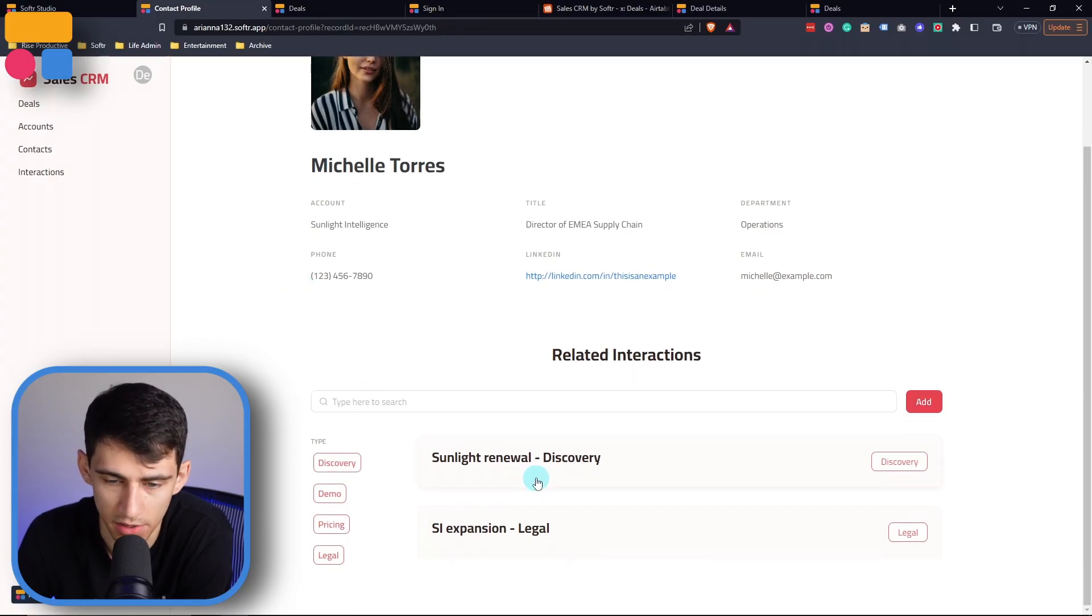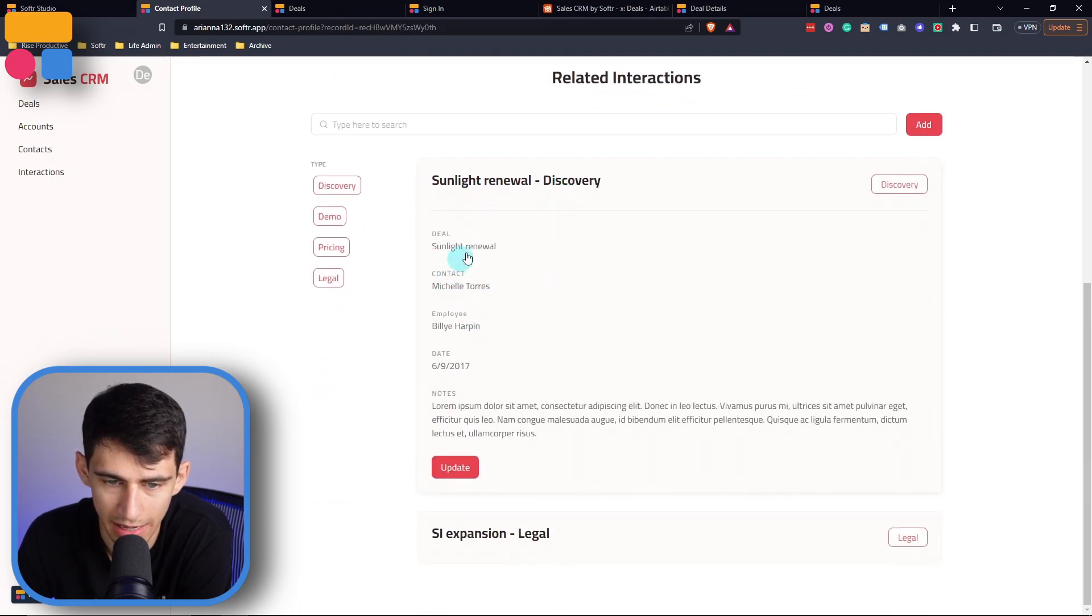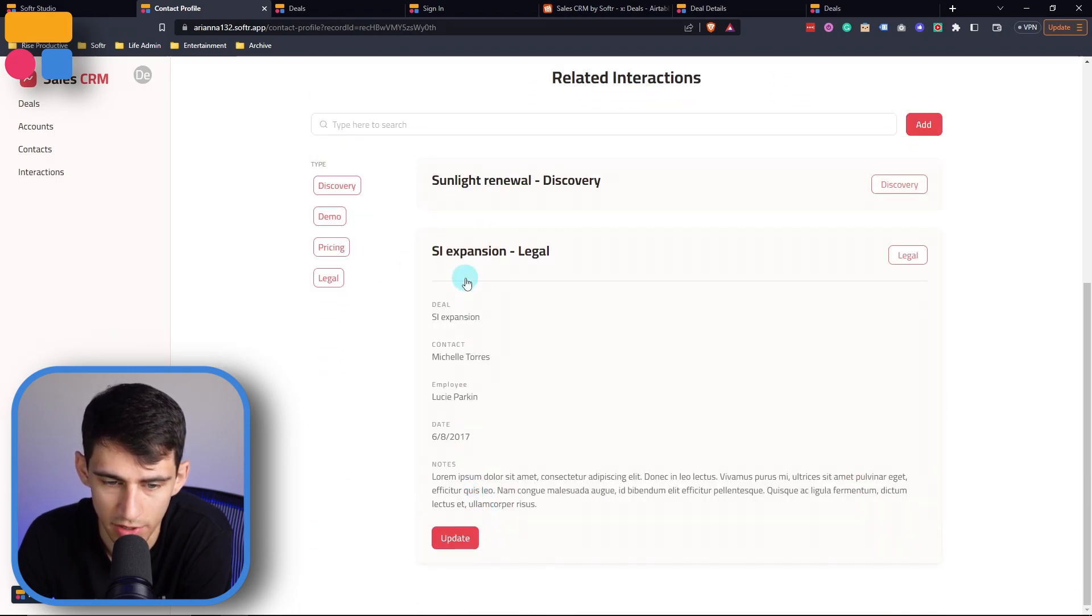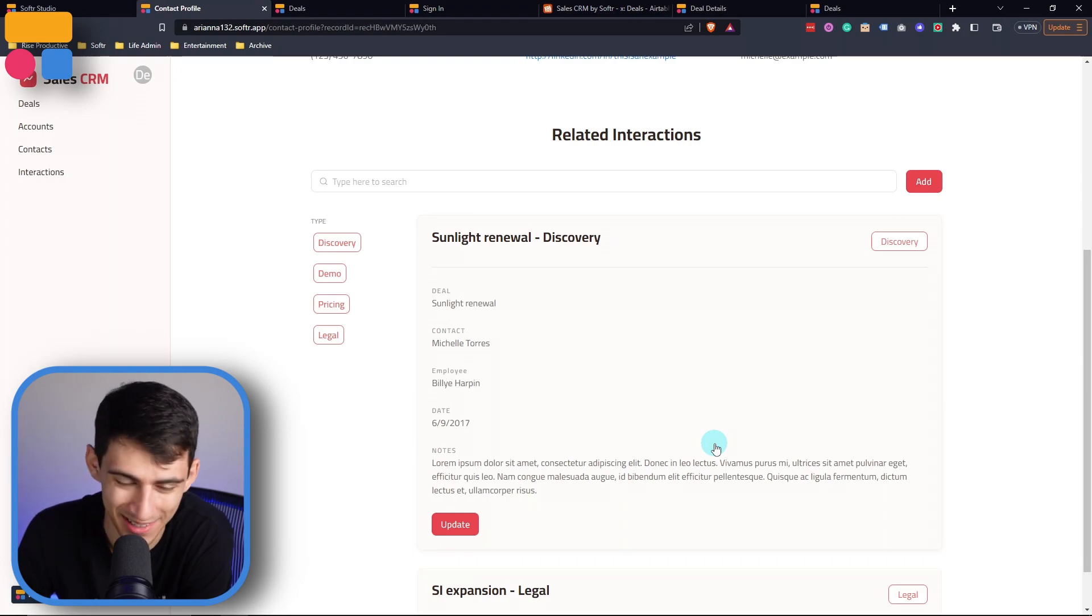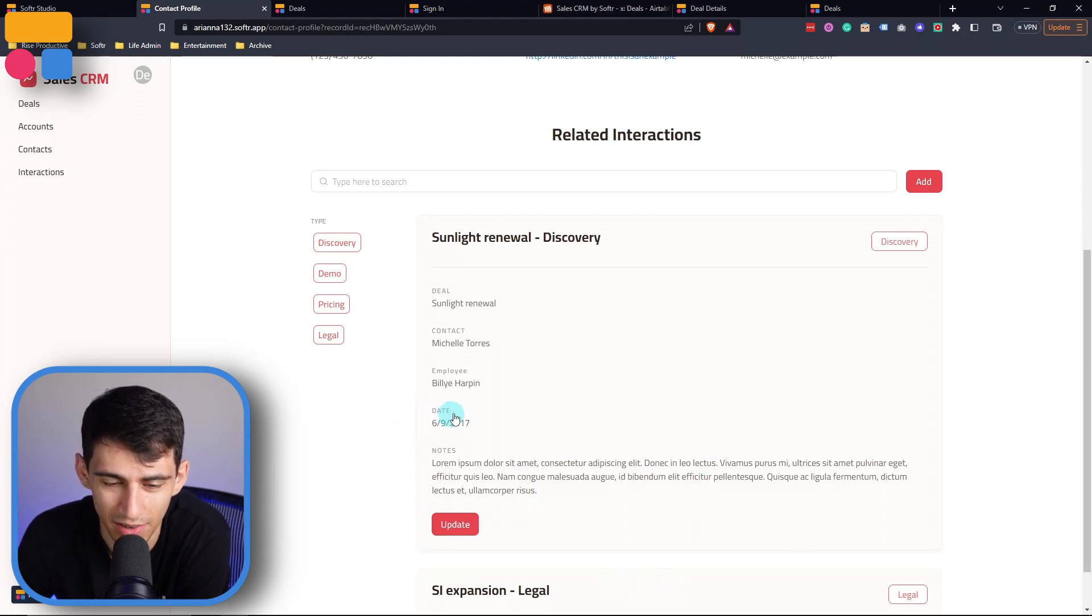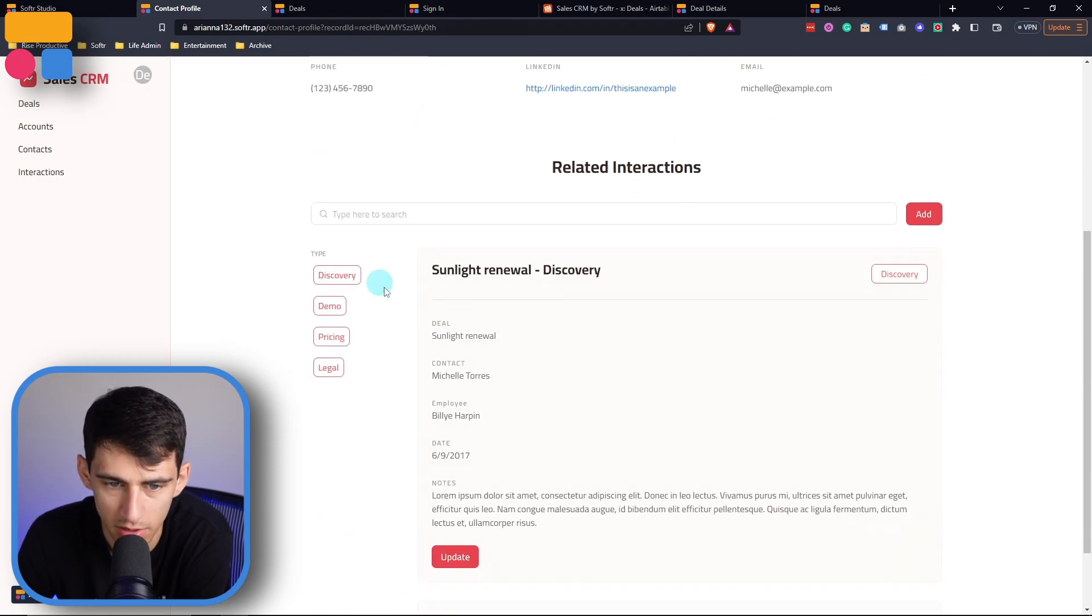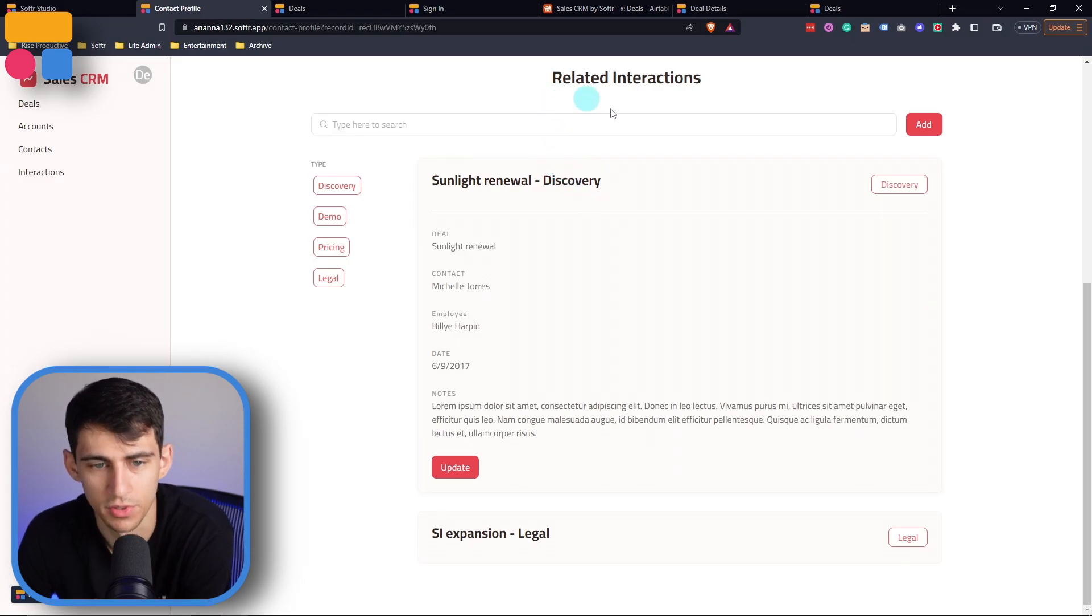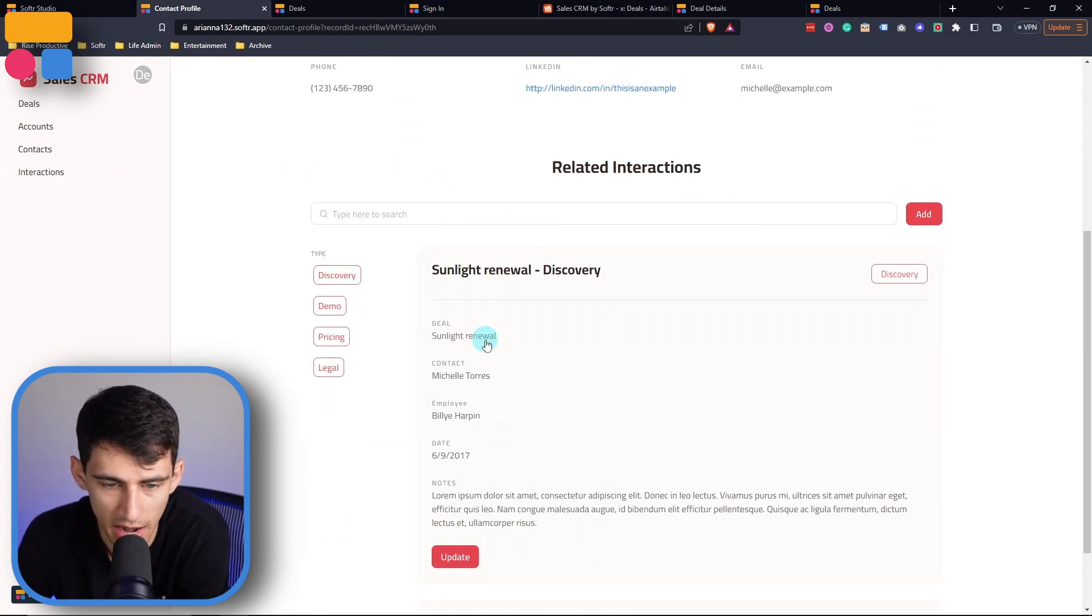So you can see how quickly this is a very easy to use and interconnected app, because I then can go to the sunlight renewal discovery, and it has a toggle feature that opens and closes the information of that interaction. So you can see what notes were taken, like the lorem ipsum that we put in the template, the date of the interaction, who was with employee wise, the contact with obviously Michelle, because we're in here, because this is filtered to interactions that were done with this person, and what the deal was for.